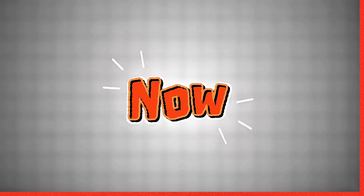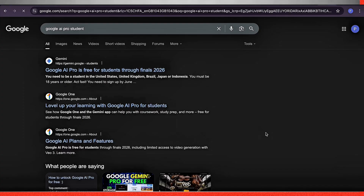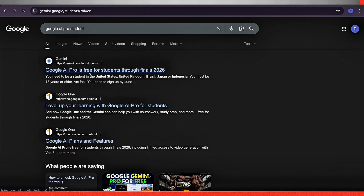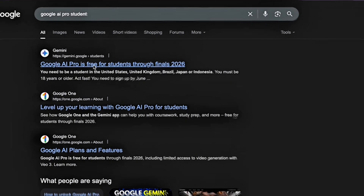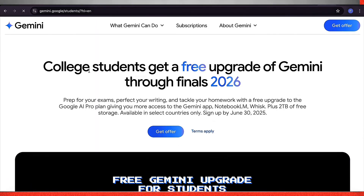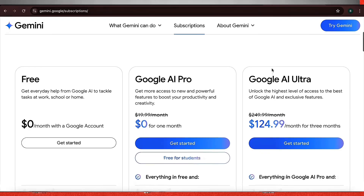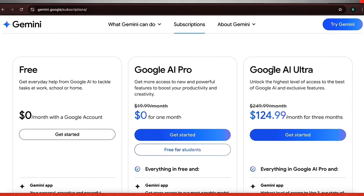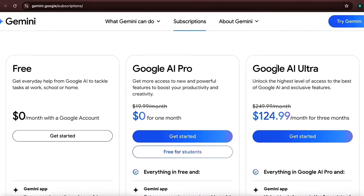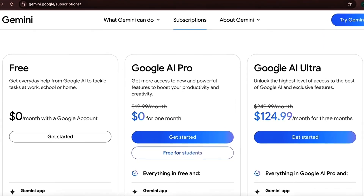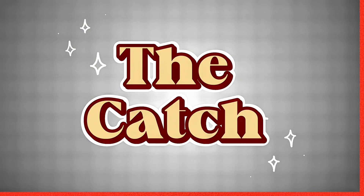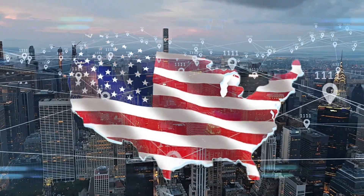Now, here's how I got in free. Google offers something called the Google AI Pro Student Plan. It gives verified students a full 15 months of free access to all their premium AI tools, including VEO3. The catch? You need a .edu email and a US-based IP address to sign up. But don't worry — I found a completely legit way to meet those requirements.